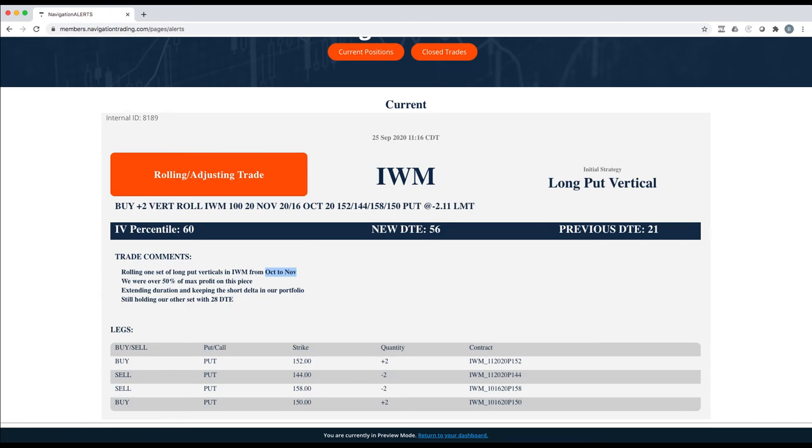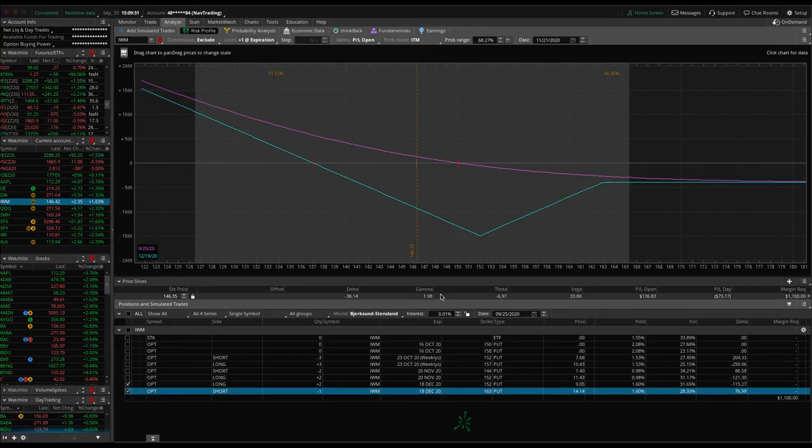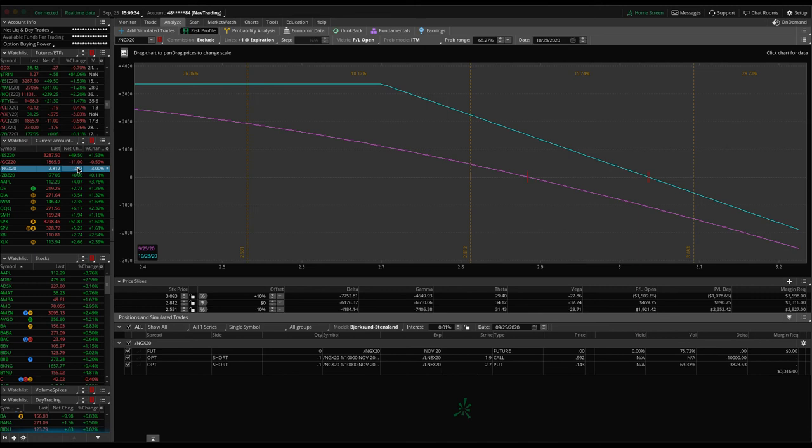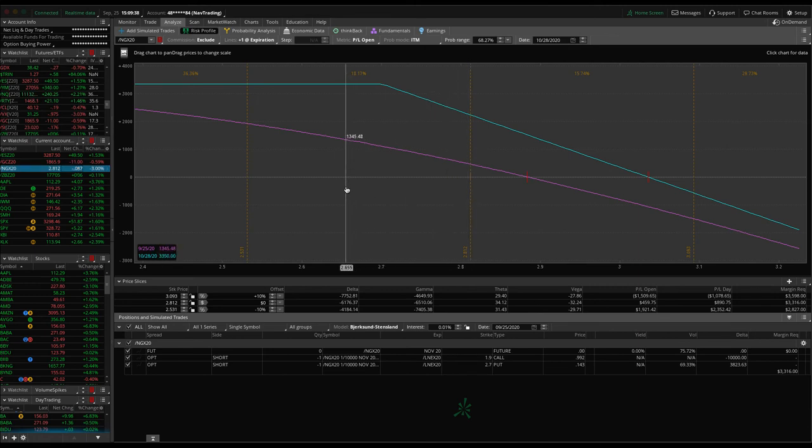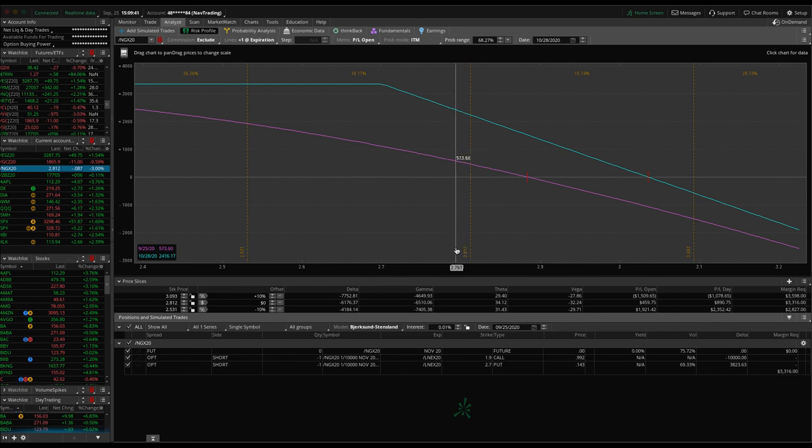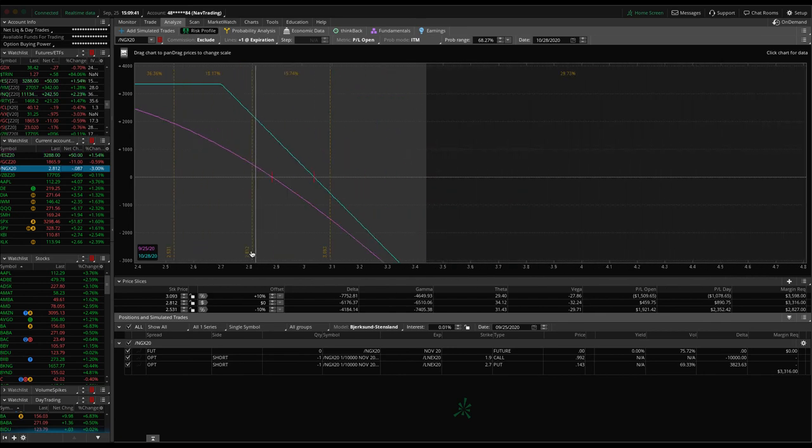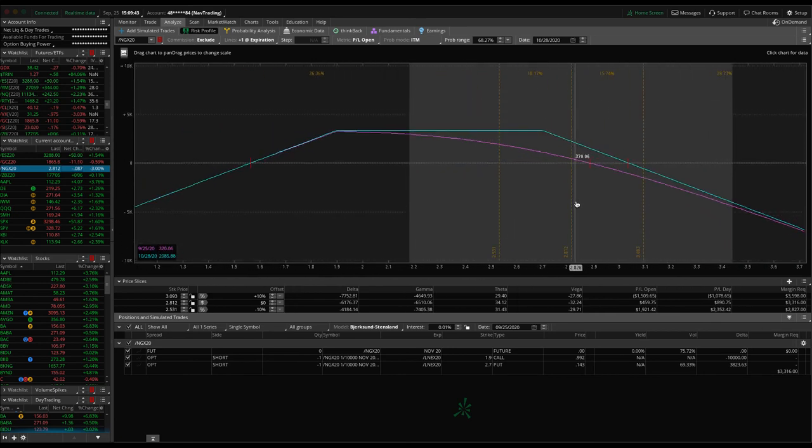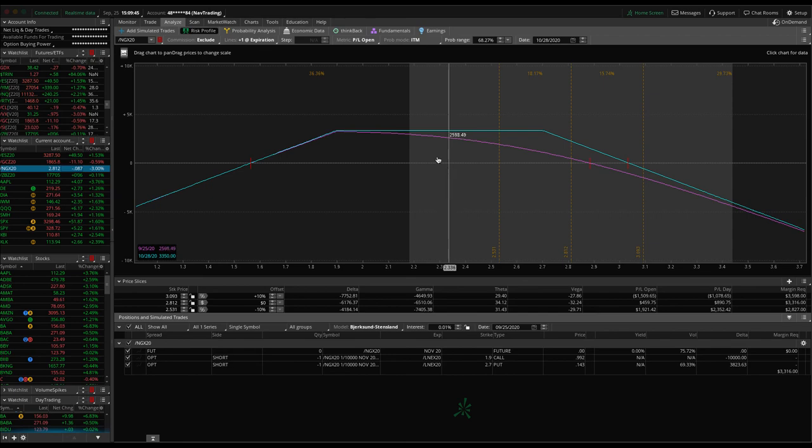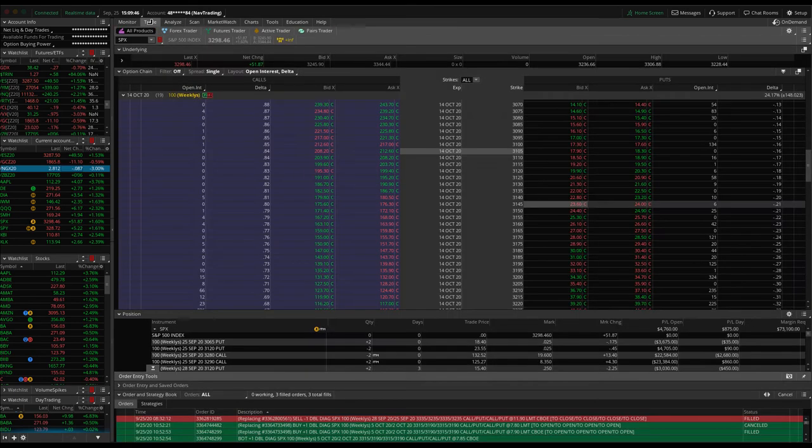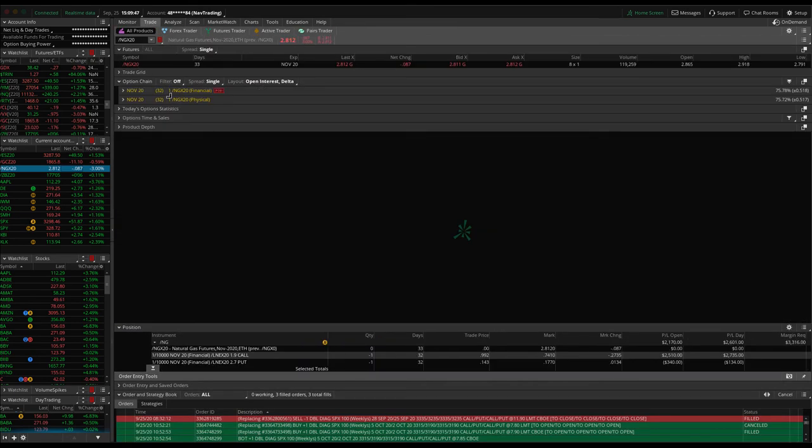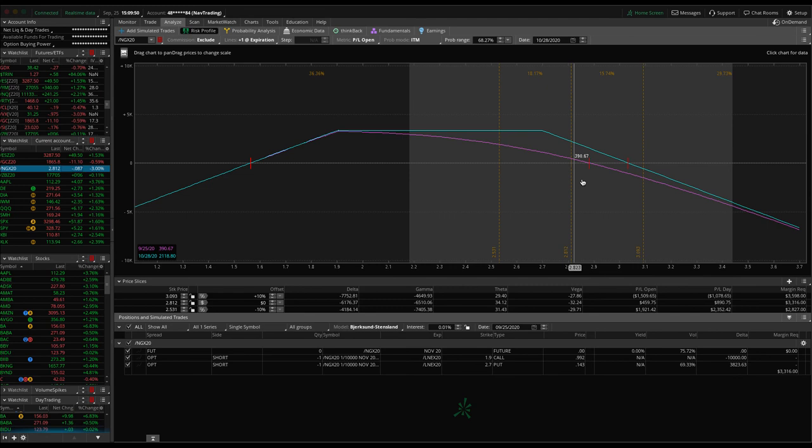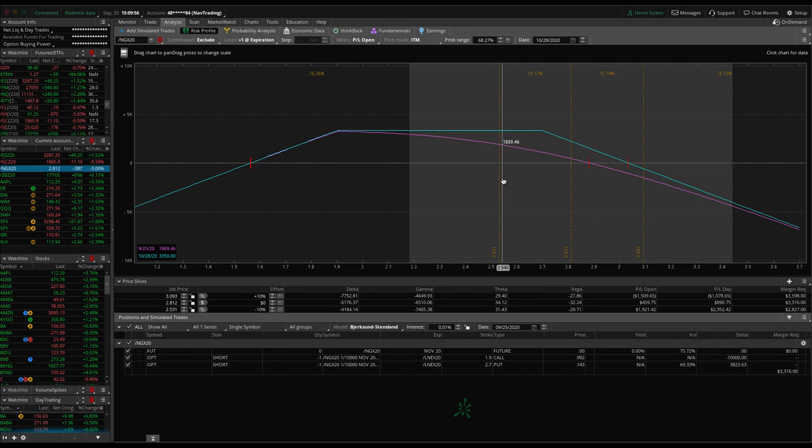So those are all the alerts. Let's take a look at some of our other positions. I mentioned ES, I mentioned gold. Natty Gas down 3% today. We're up about $466. Price was way down here. It really rallied hard towards the end of the week here on this adjusted short strangle, but looking for some more downside. We've got 32 days, so we've got plenty of time on this. Hopefully we get a little bit of downside action next week or in the next couple of weeks, and then we can look to roll that and lock in that credit.